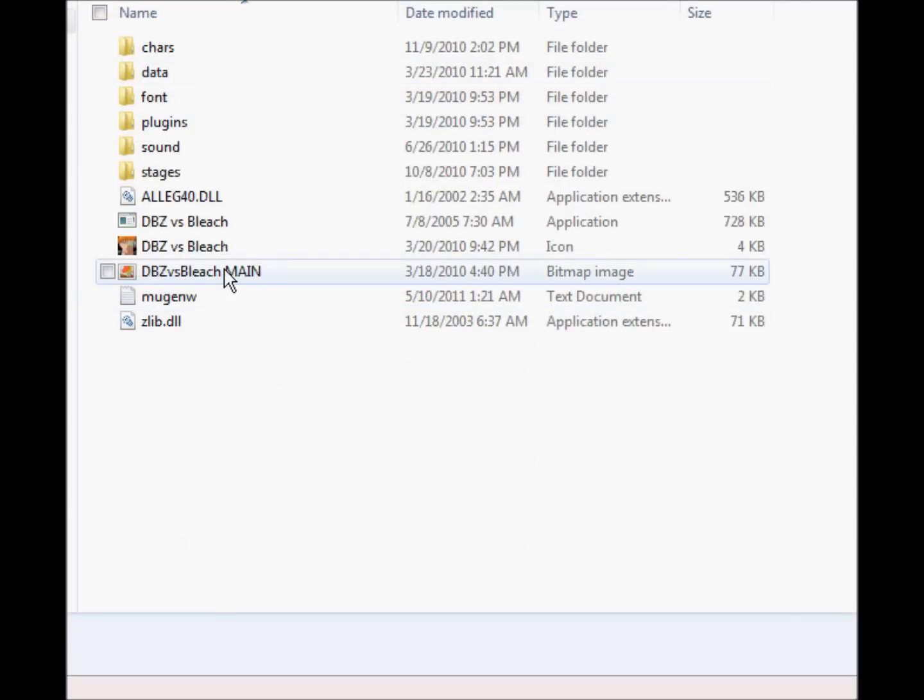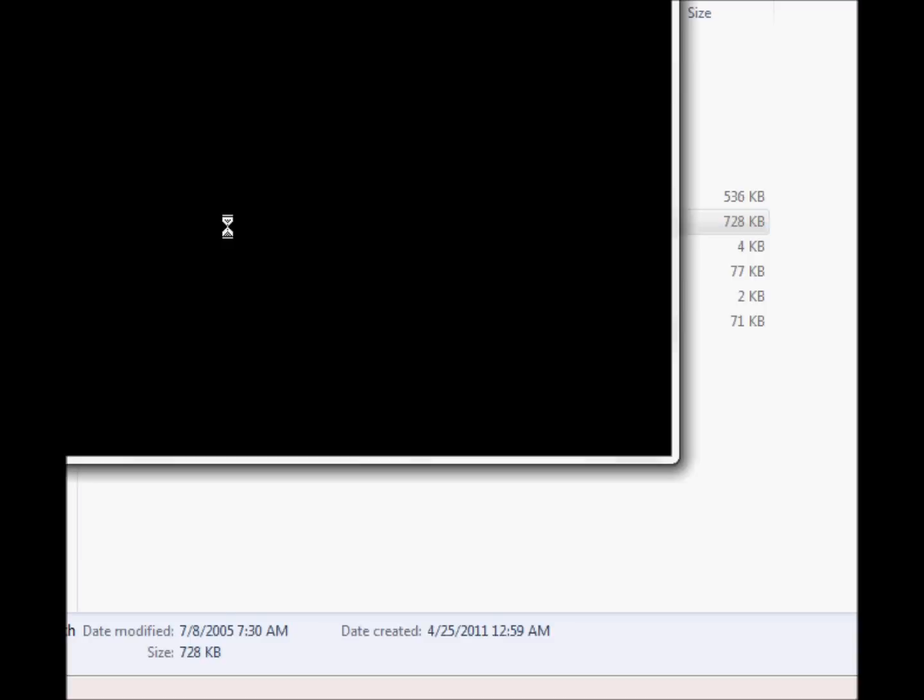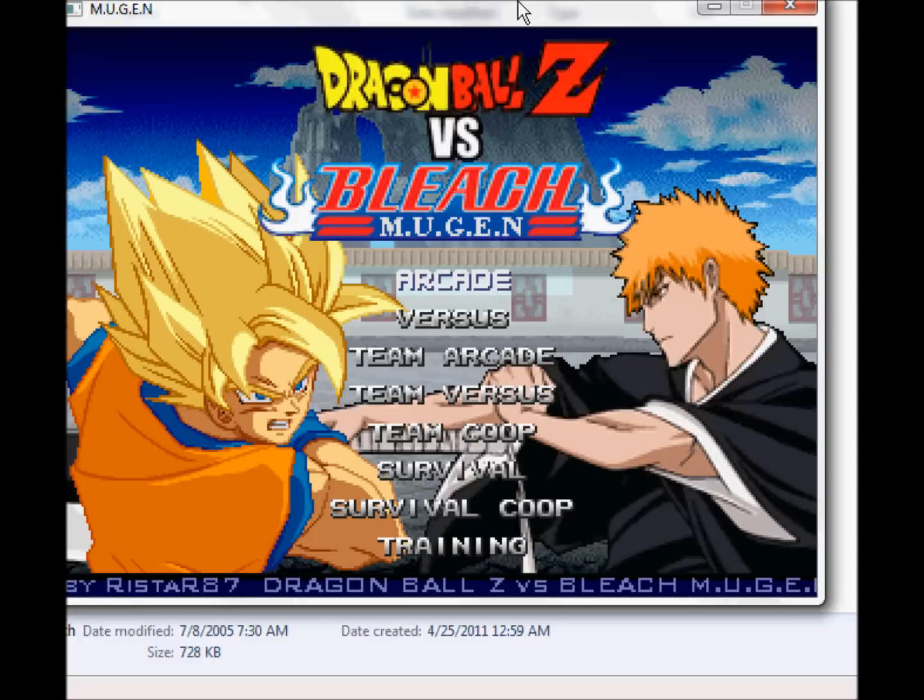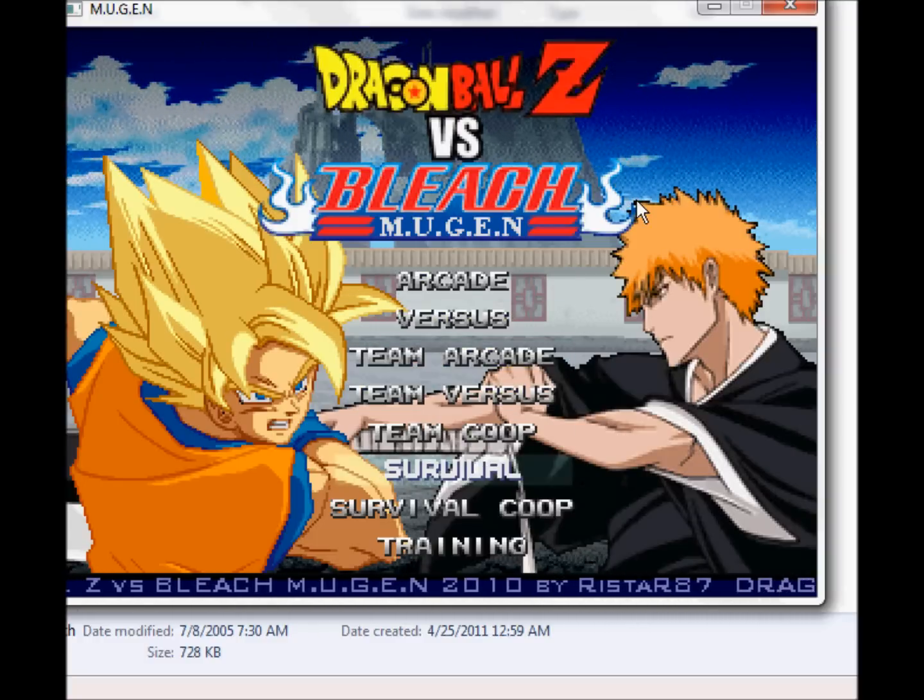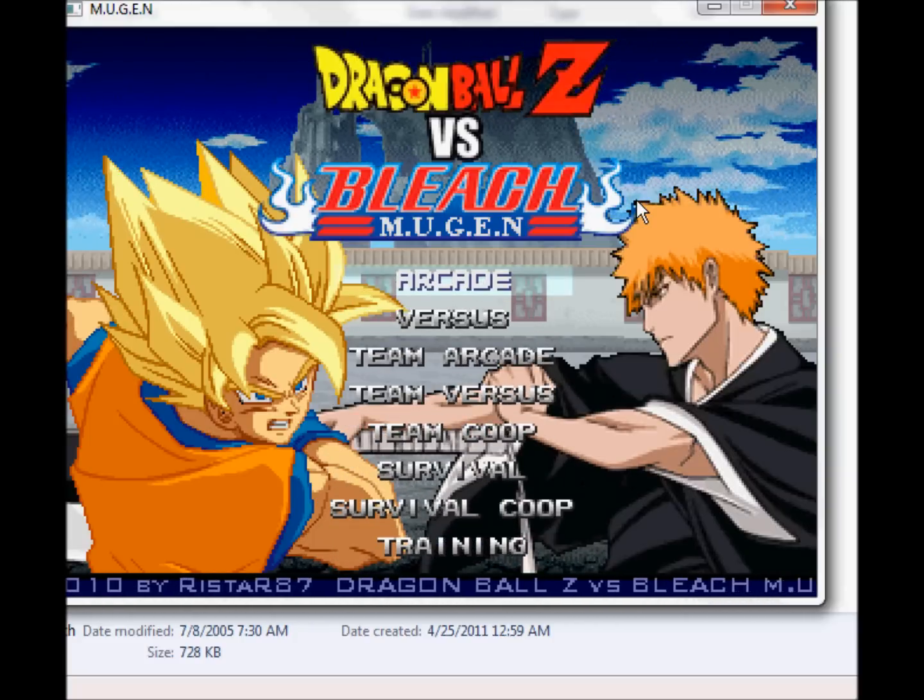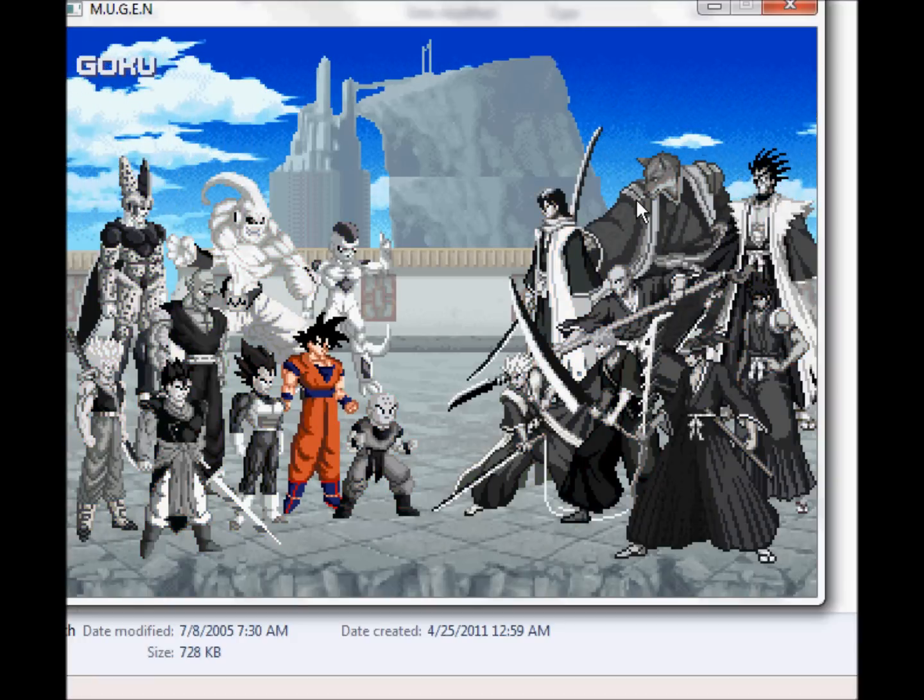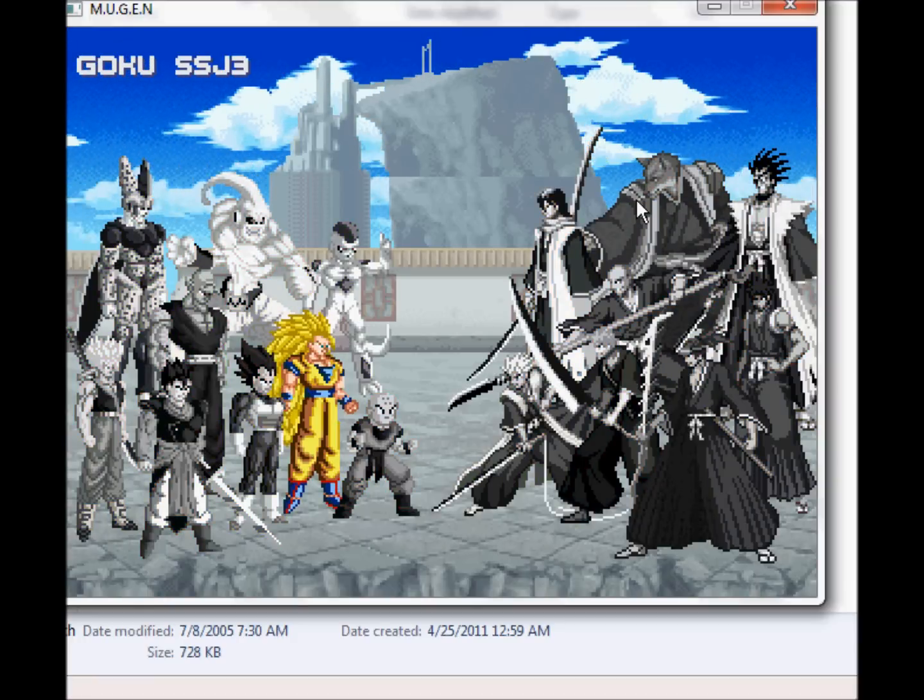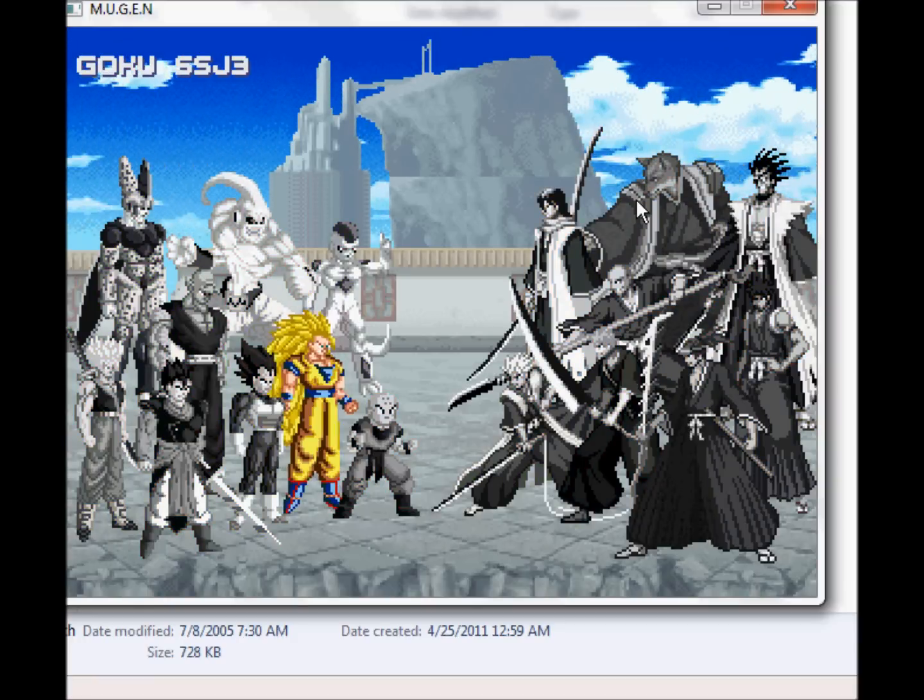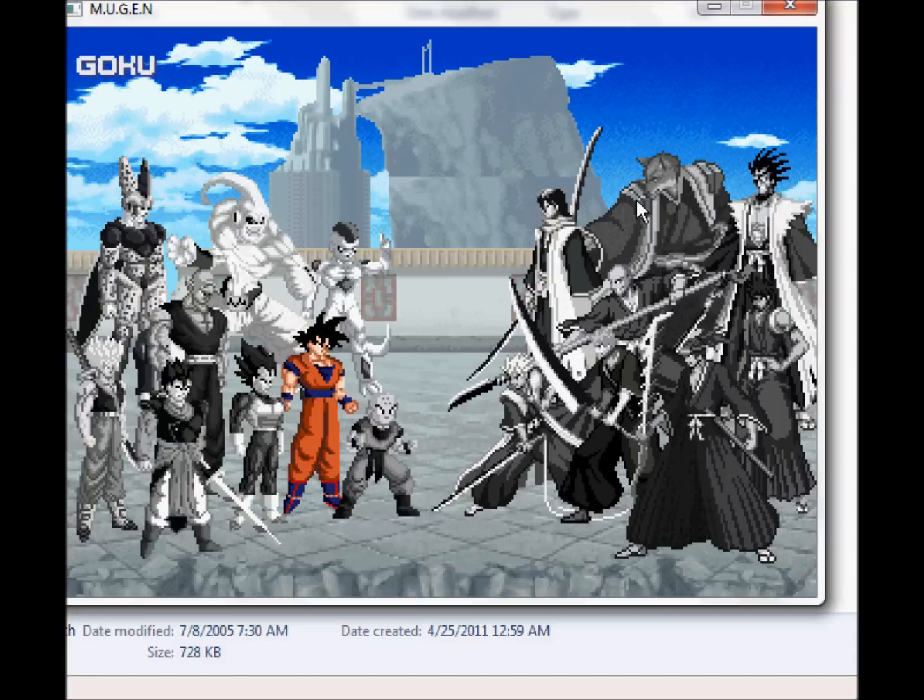DBZ versus Bleach Mugen. I downloaded this off of YouTube, which you can find it. Hopefully, if you just type in DBZ versus Bleach, then pretty much, I'm not sure what kind of engine they're using, but here, if it'll load up, hopefully it'll load up. And this is all your basic stuff as well, it's just in a different font and custom-made Mugen. And pretty much here they used a certain engine where if you have this kind, you press up and down to change the form of the character.